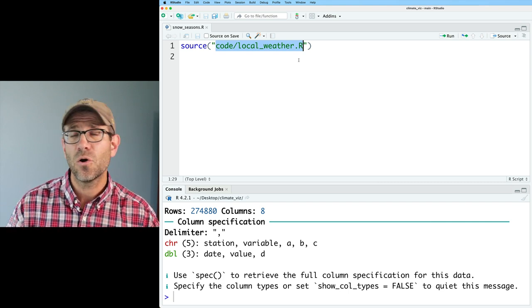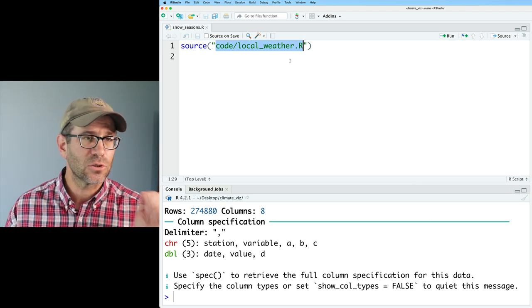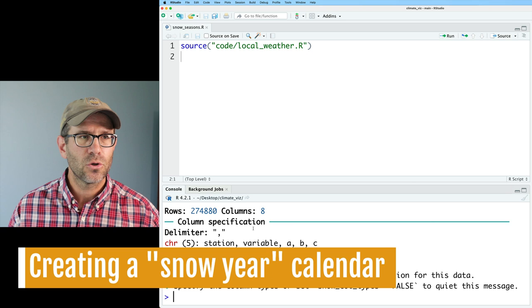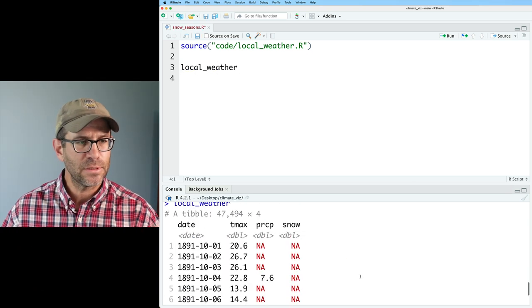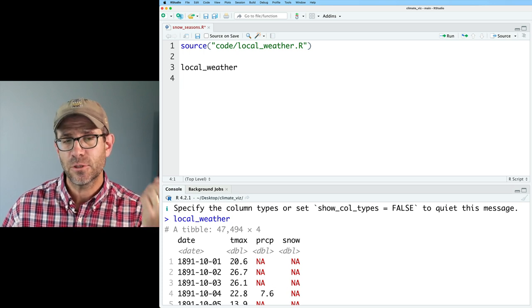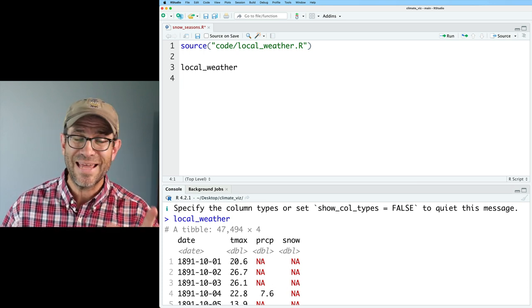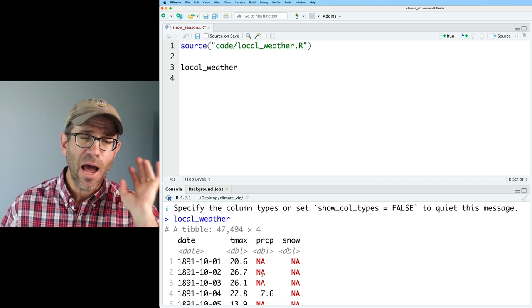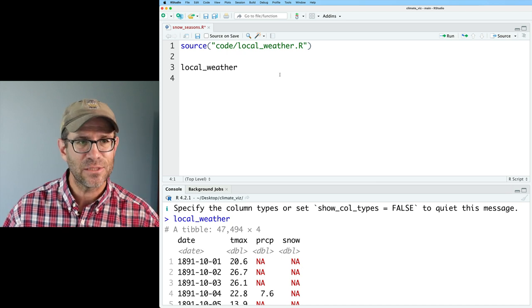I'm starting with this code localweather.r script, which will download the local data for a NOAA-based weather station just outside of Ann Arbor — about 15 miles from where I live. It goes back to the year 1891. So that gets read in and creates a variable called local weather, which outputs a data frame that has the date, the maximum daily temperature, the amount of precipitation, and the amount of snow by day. Precipitation and snow is in millimeters.